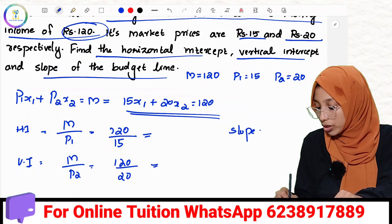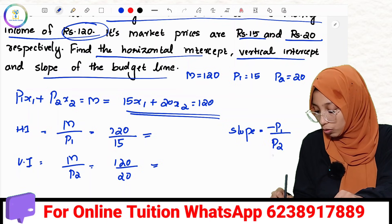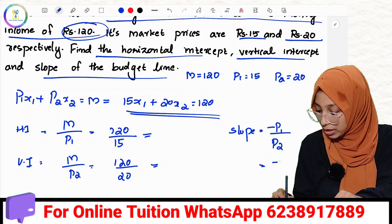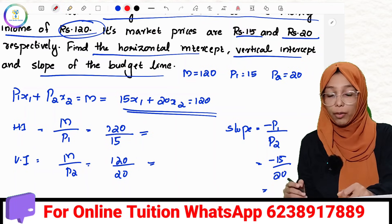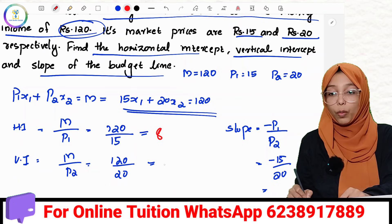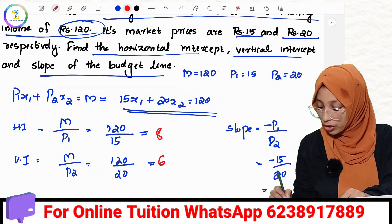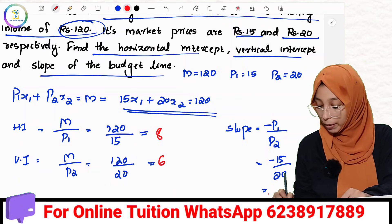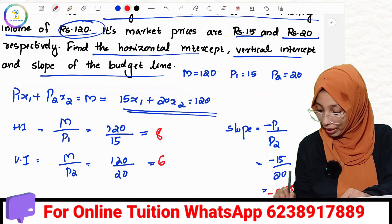The slope of the budget line equals minus P1 divided by P2, which is minus 15 divided by 20. So the slope equals minus 0.75.